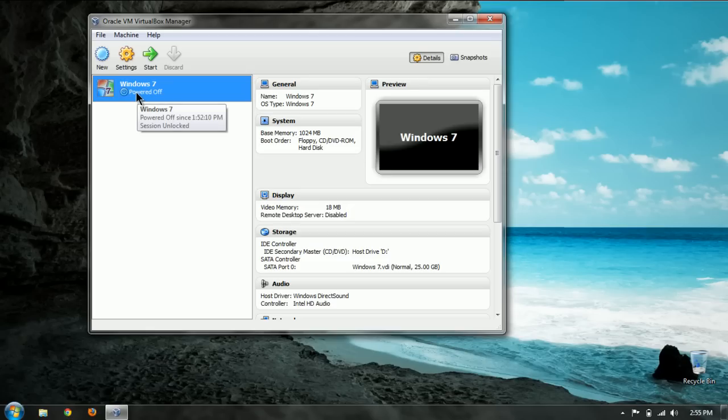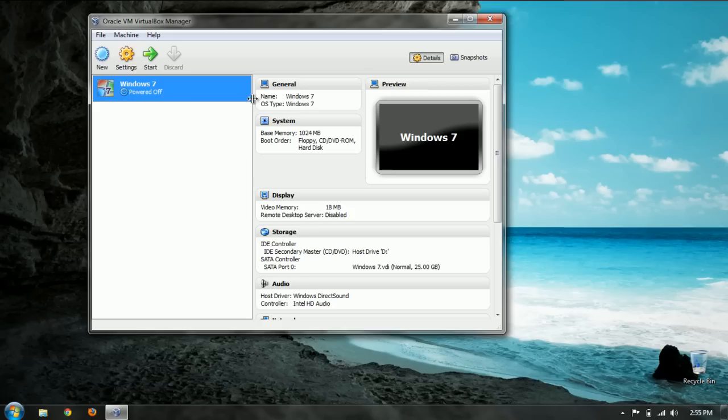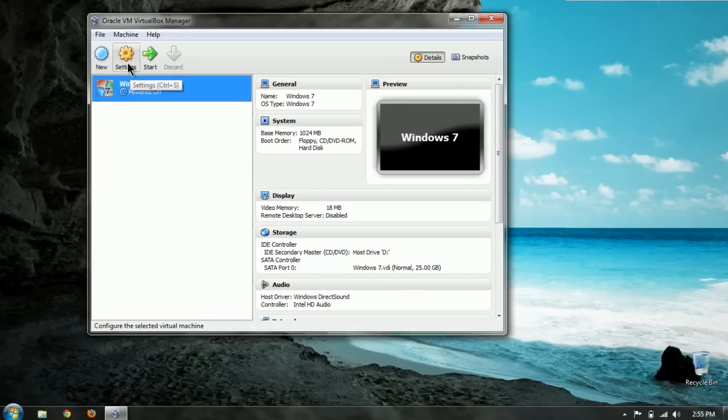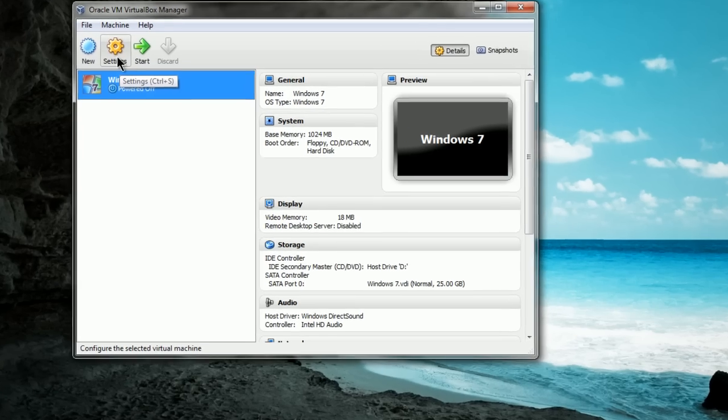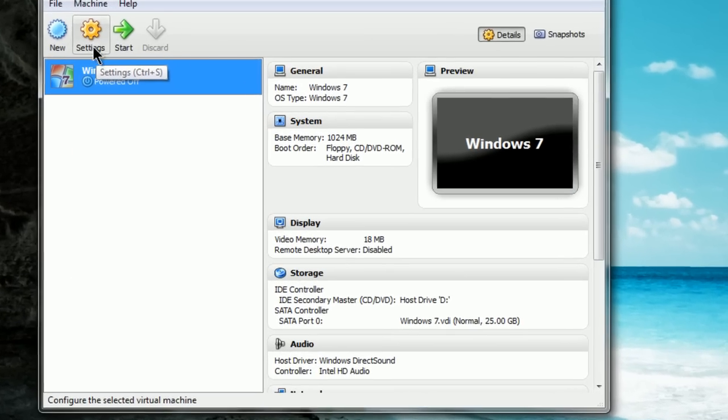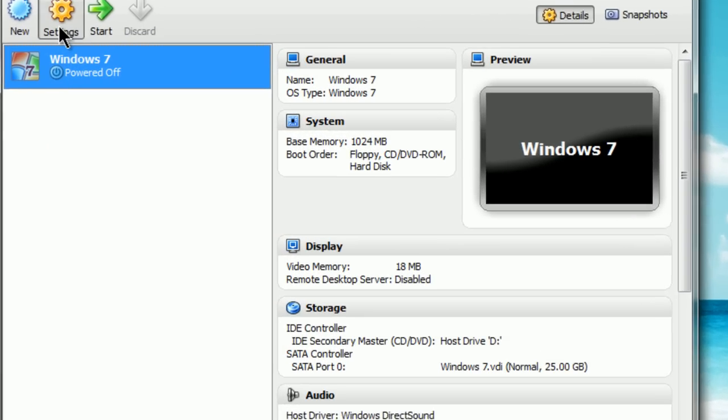Now click on the OS that you want. I only have Windows 7 so far. I know a lot of people who have plenty of OS's under their VirtualBox. So I'm going with Windows 7. And then once you've highlighted the one you want, click settings.